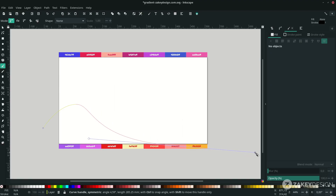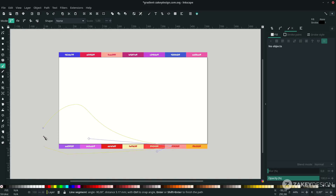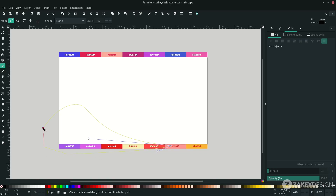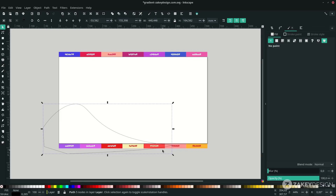A tip when using the bezier tool: you can hold Shift while dragging to lock the corner. Then release and continue, and connect back to the first node. Don't worry — we're going to make it clean with the clipping mask.